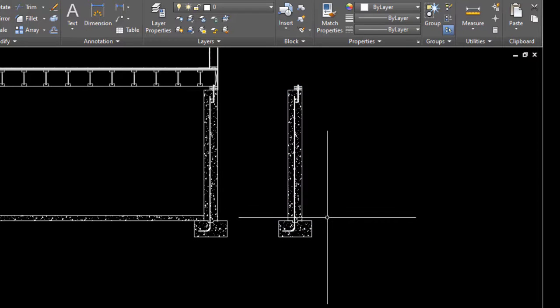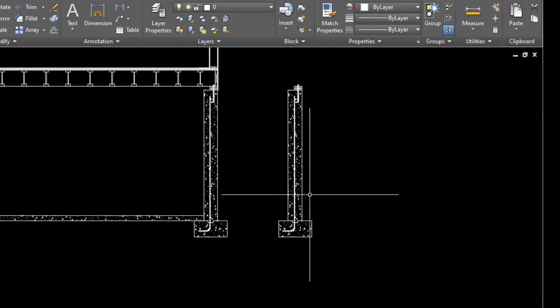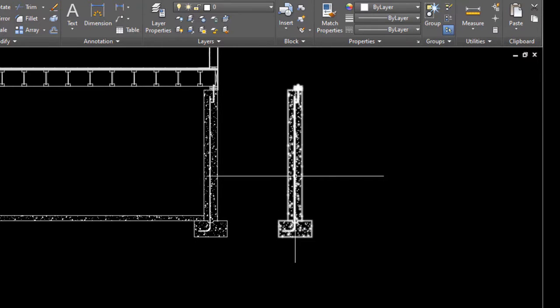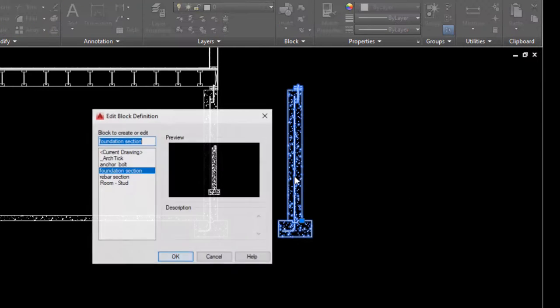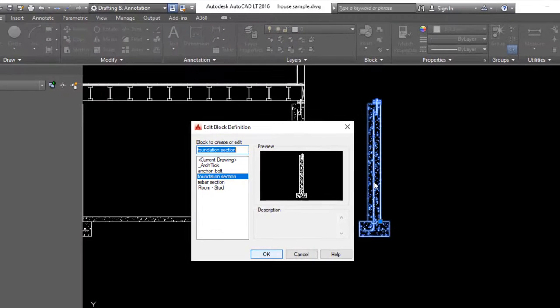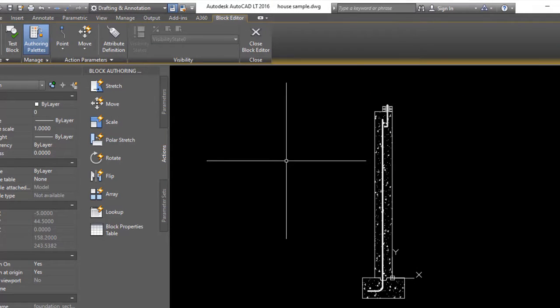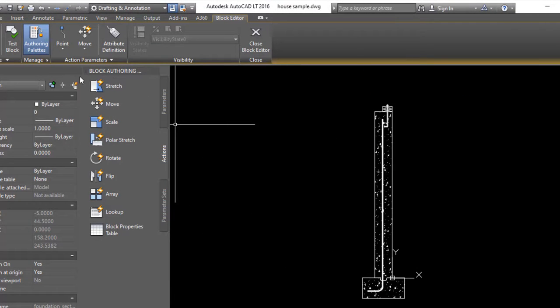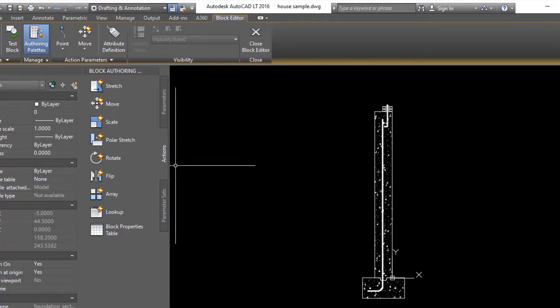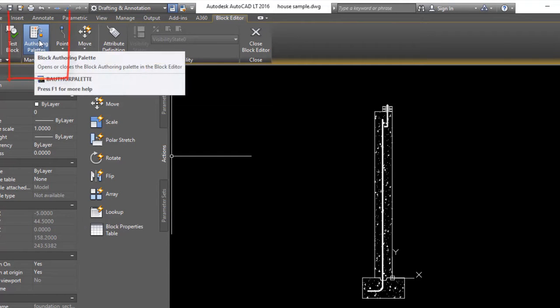Now let's turn it into a dynamic block. To do that I'm gonna double click on it, and that'll bring me into block editing mode. You should see this block authoring palette open up, and if you don't, just click this little icon on the ribbon up here.